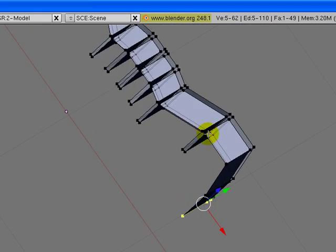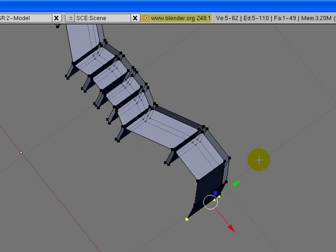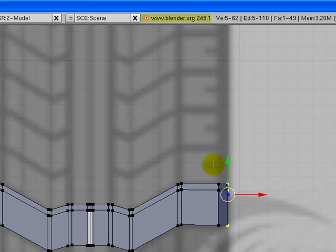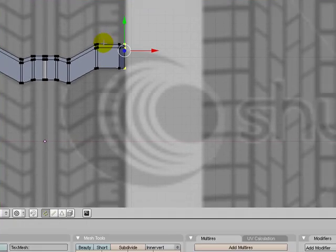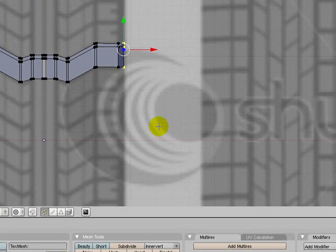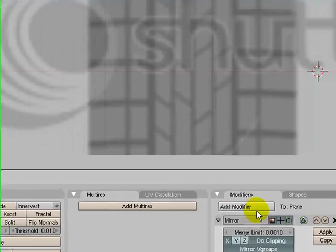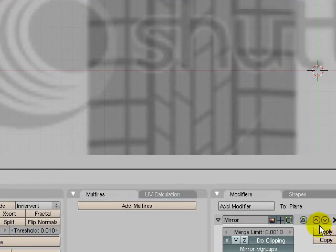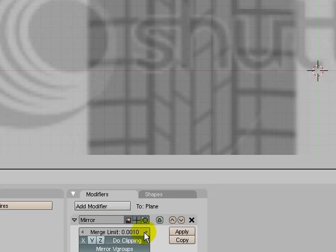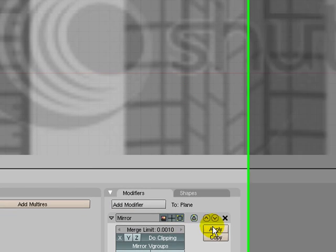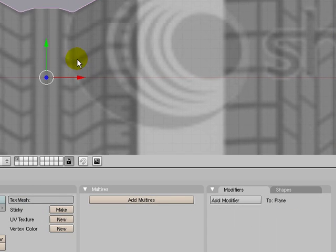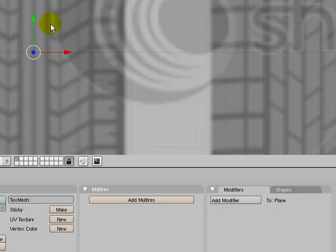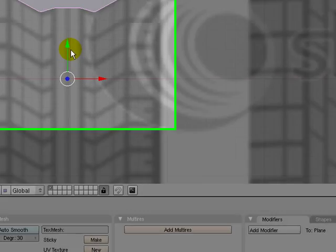Of course you can do a lot of cleaning up, but this is just going to be a fast tutorial. So go to top view again. And let's just apply this modifier. We don't need it anymore, not in this example.